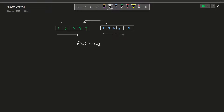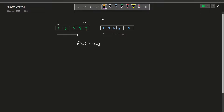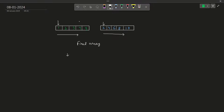What we do is we keep three pointers. The first pointer will be here in the first array, the second pointer will be here in the second array, and the third pointer will be pointing in the final array. The final array should be of size n plus m. Now, if we want to sort in non-decreasing order we compare the two current elements. We take the smallest among them — the smaller one is 1, so we write 1 here.